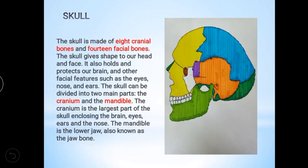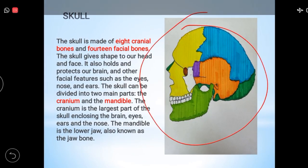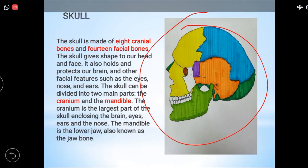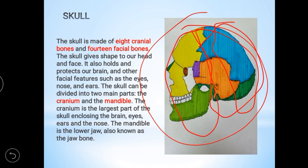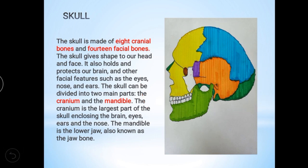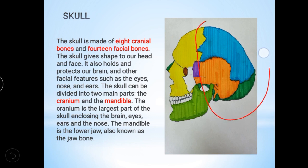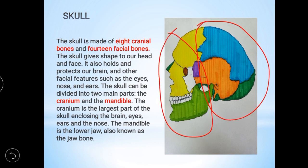First one — the skull. The skull is made up of eight cranial and fourteen facial bones. These are cranial bones and these are facial bones. The skull gives shape to our head and face.